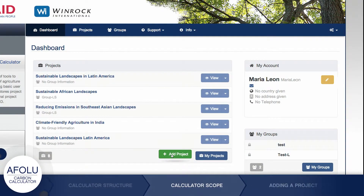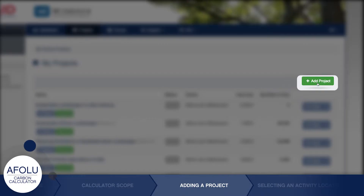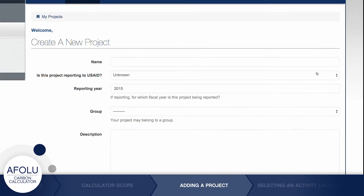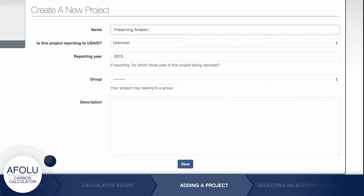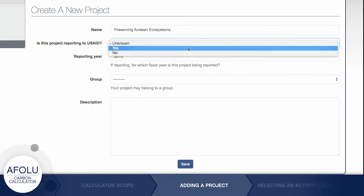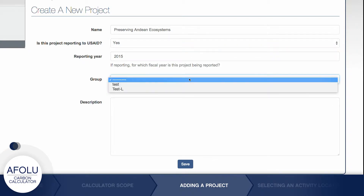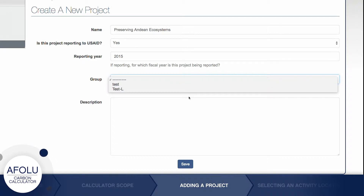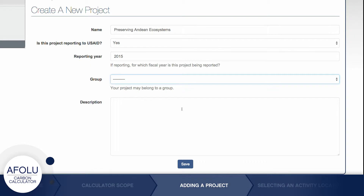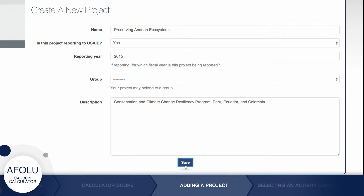You can create a project either from the dashboard or by clicking the Projects tab and finding the Add Project button. When creating a project, you are given the option to choose whether or not its carbon impacts will be reported to USAID. You also have the option to share it with other users by using the Group feature, and you may add a short description of the project.